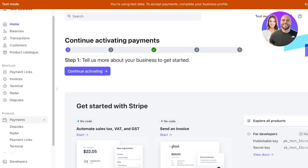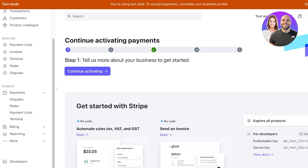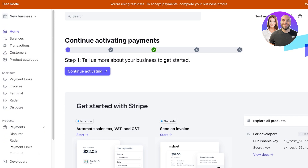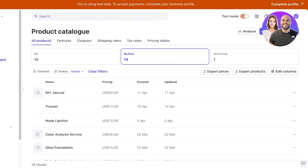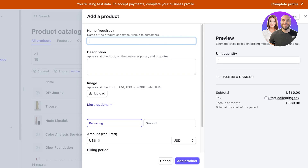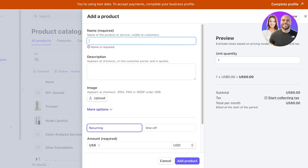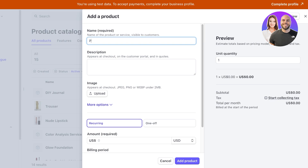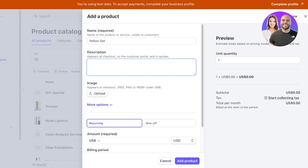To get started with payments, you want to build a payment system. To accept payments directly on Stripe, you want to add your products or services — whether you're selling a one-time use product, a subscription, or a renewable product. Simply go into Product Catalog on the left. Once you do that, click on 'Create Product' to start creating your product. Then you're going to name it — whether it's a service or a product it doesn't matter, you get started the same way. For us this is going to be our 'Yellow Set,' and then you add a description. This appears at checkout, on customer portals, and in quotes as well.